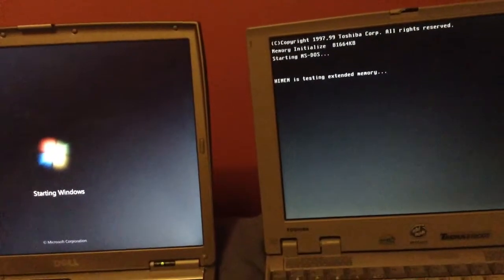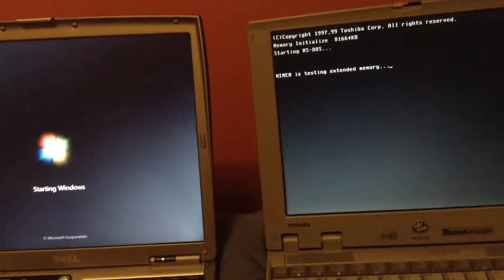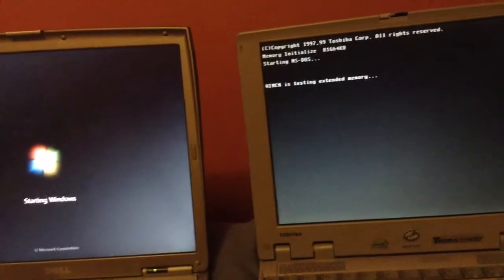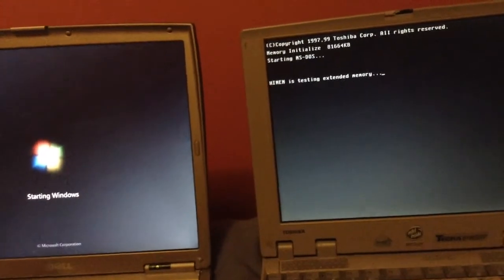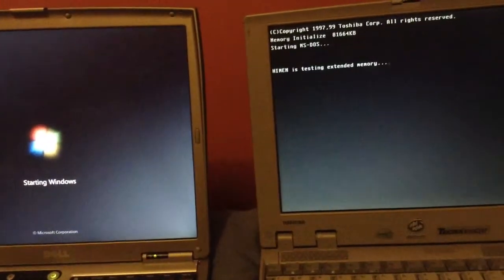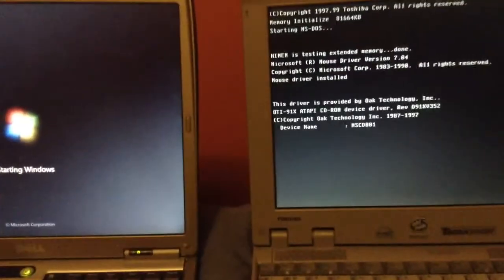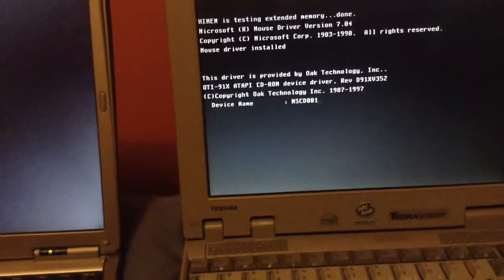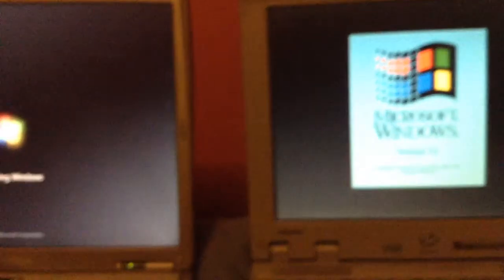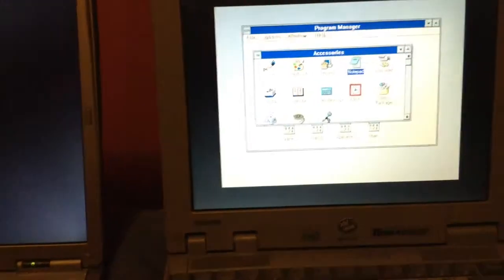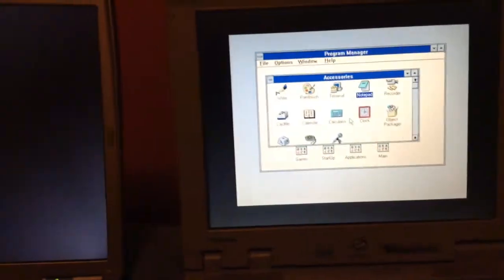Looks like it's gonna be close. Not exactly the most exciting thing in the world. Loading drivers. Windows 3.1 Splash screen. Still starting Windows. And the Tekra wins!